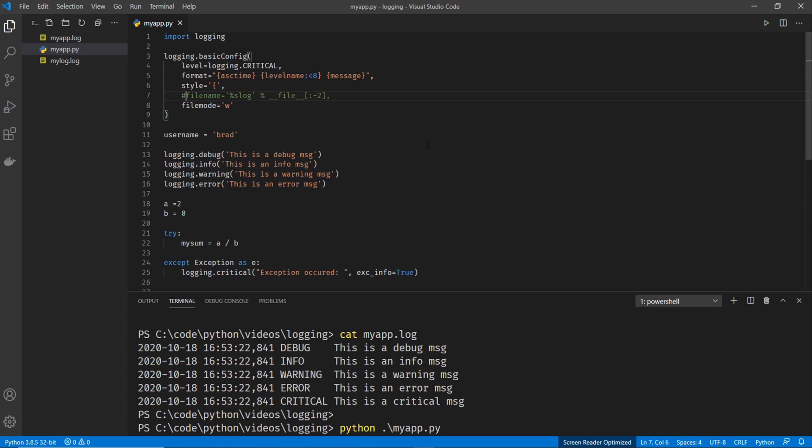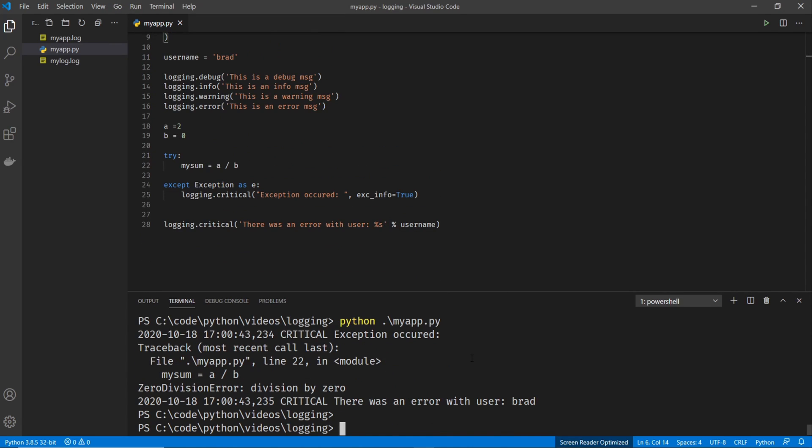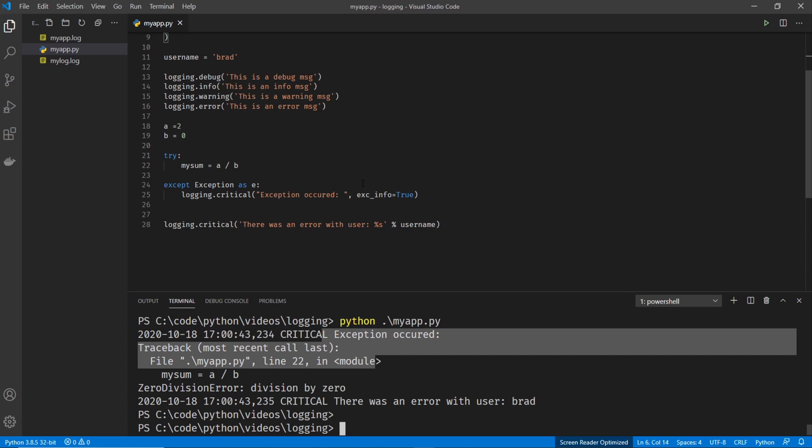But before we do that, I'm going to comment out these lines because I don't want to log to the file, I'm fine with logging to standard output. And I'll take that out. Do this. And you can see our error occurred, exception occurred, traceback, and it tells you the exact same thing.